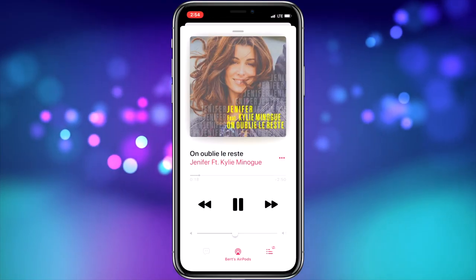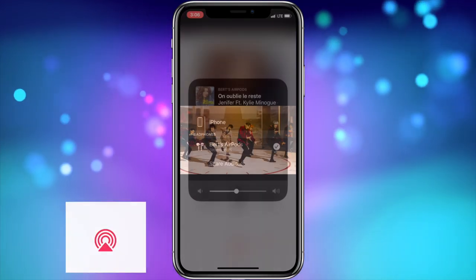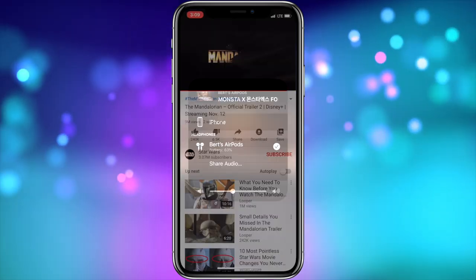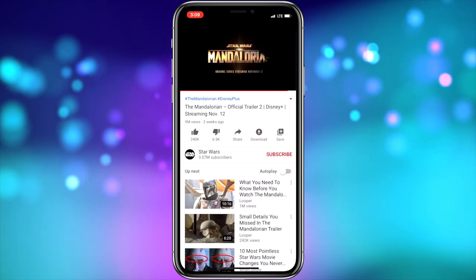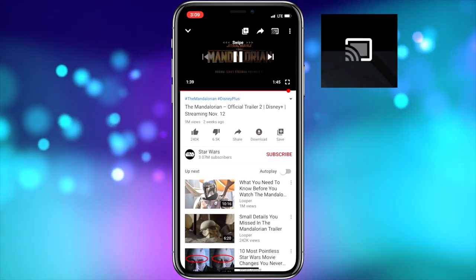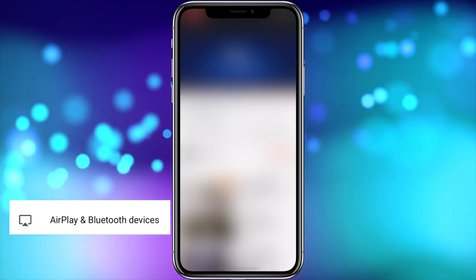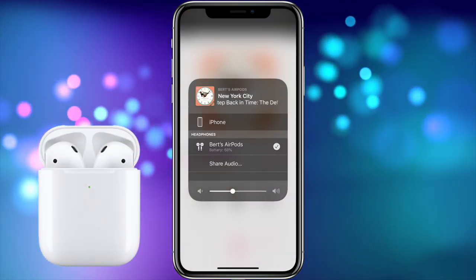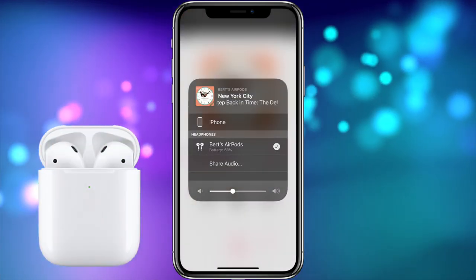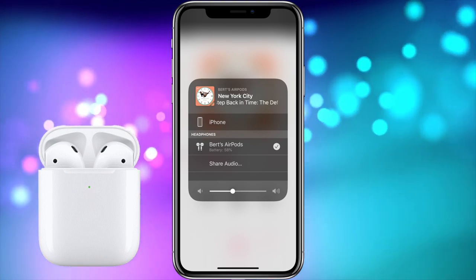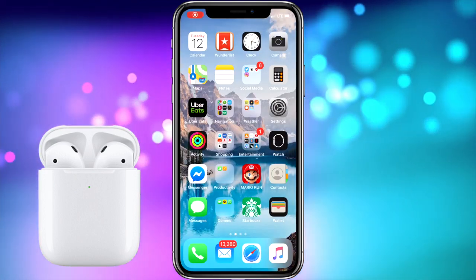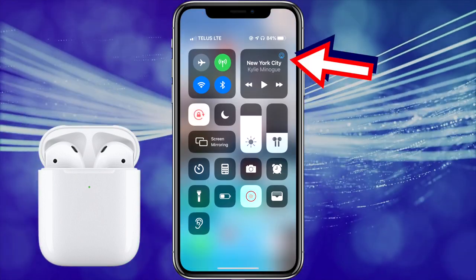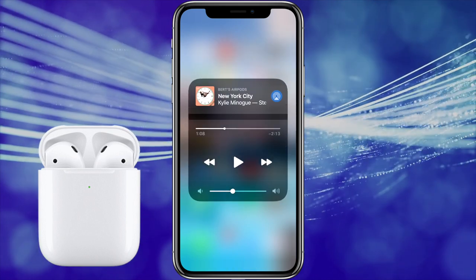From the Music app, choose the Audio Output menu. From VLC, choose the AirPlay button. YouTube was a bit more involved, but still pretty simple — choose the Cast button, then choose AirPlay and Bluetooth devices. Regardless of the media app you start it from, it takes you to the same audio output screen. You can also access the audio output from Control Center, just by going to Control Center and tapping the Audio Output button.